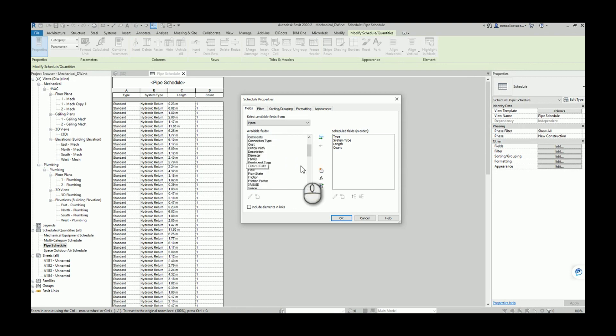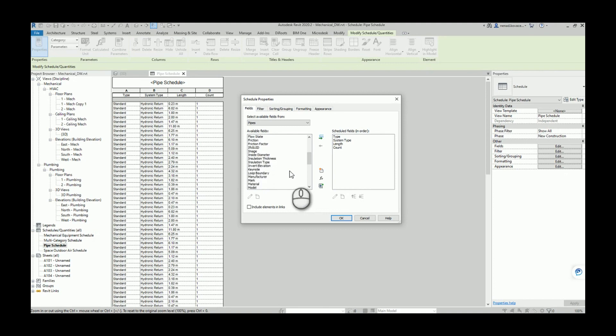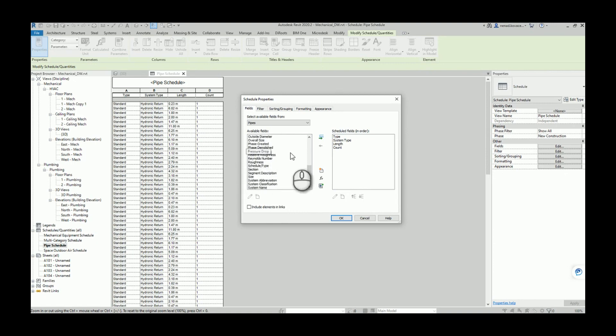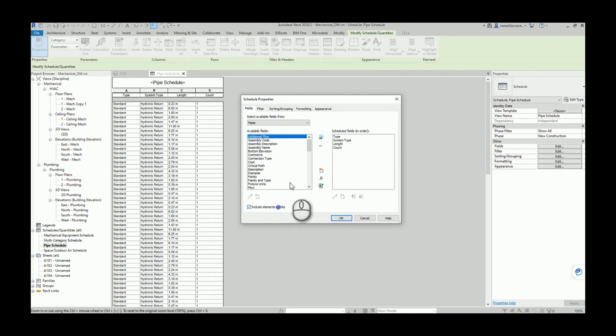If you try to find some parameters with names like 'levels' or 'reference levels' you will not be able to find it because Revit does not give you the possibility to include those parameters.